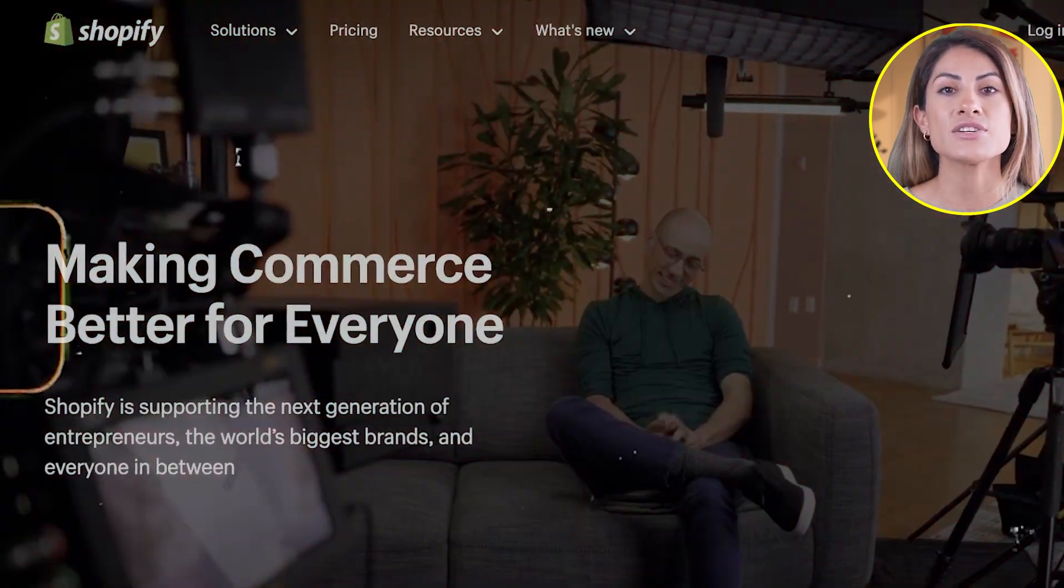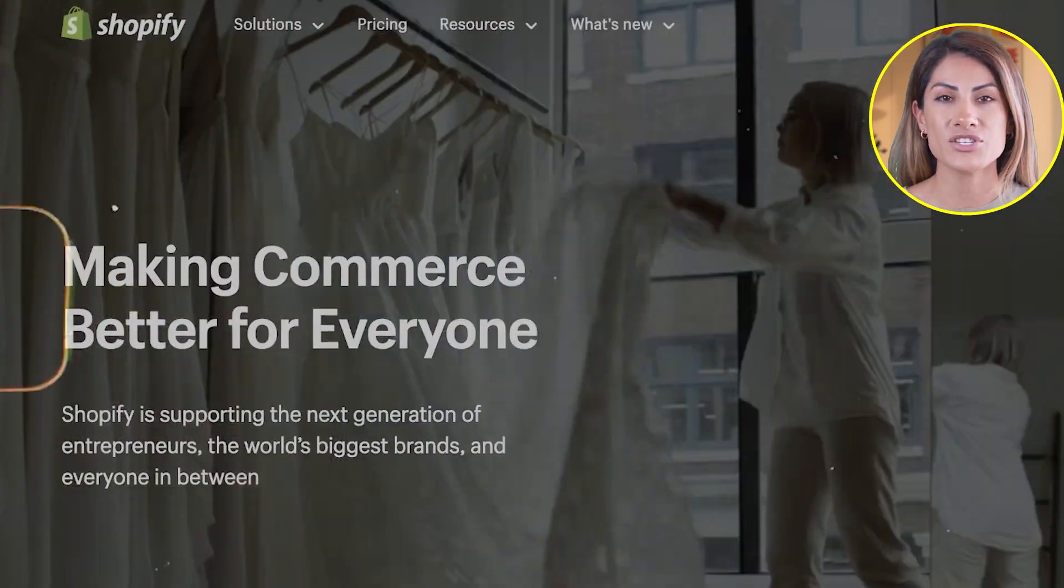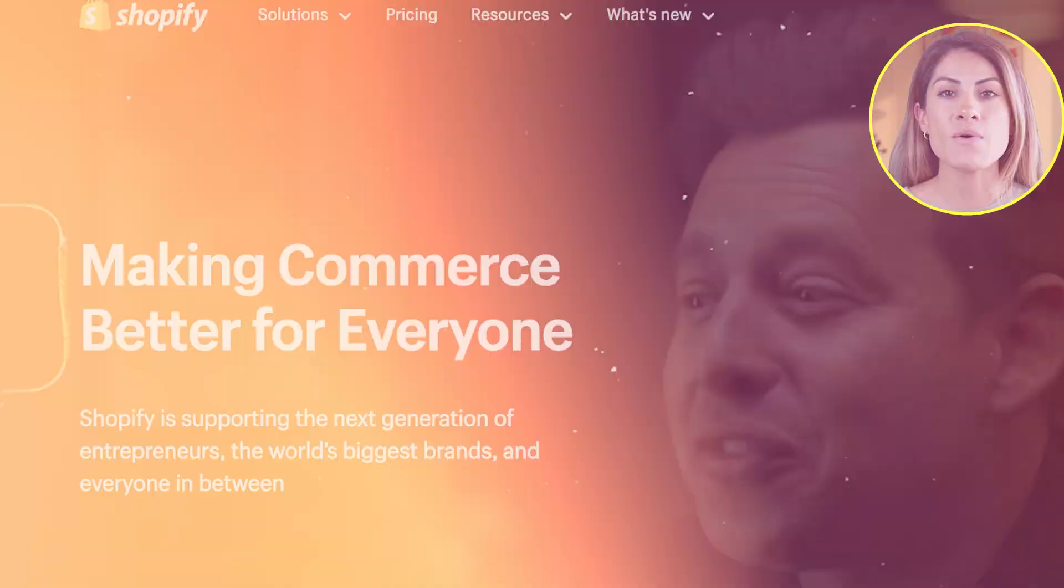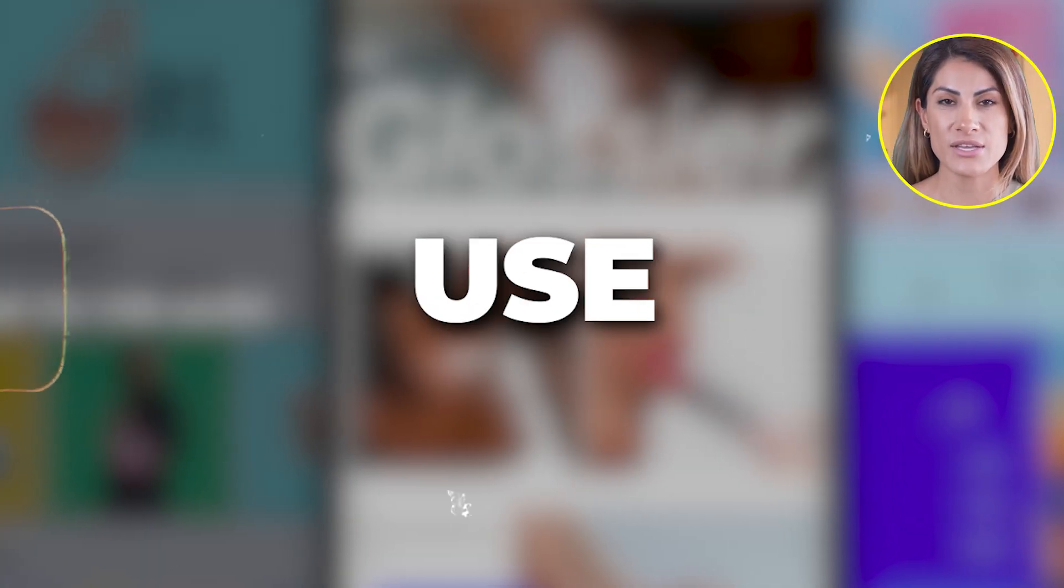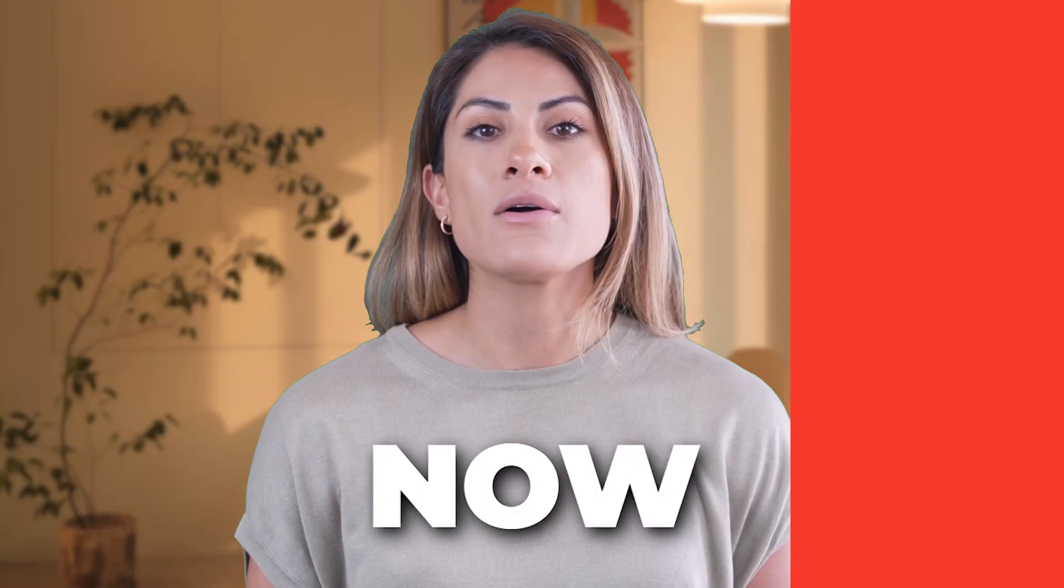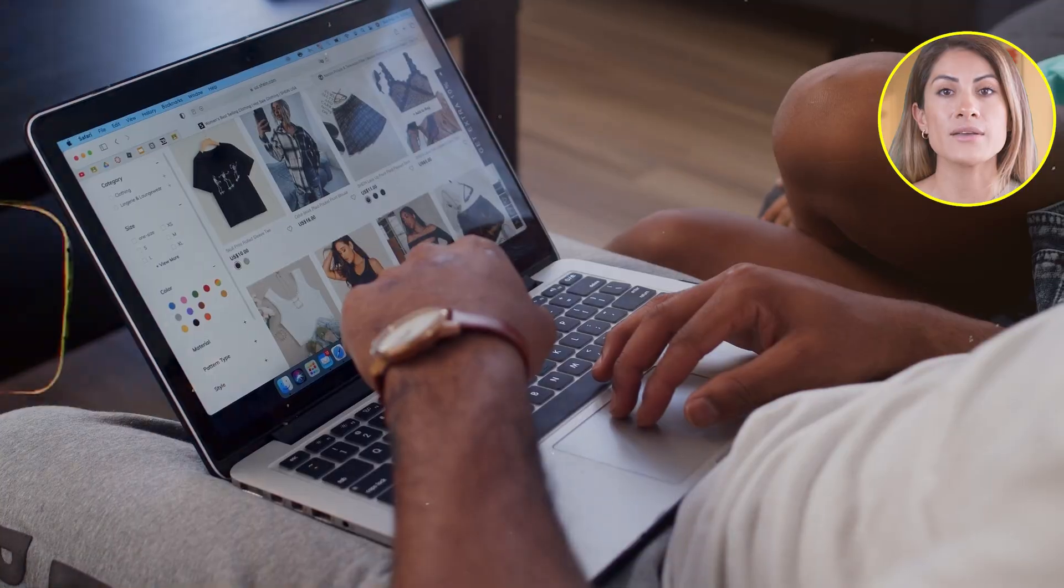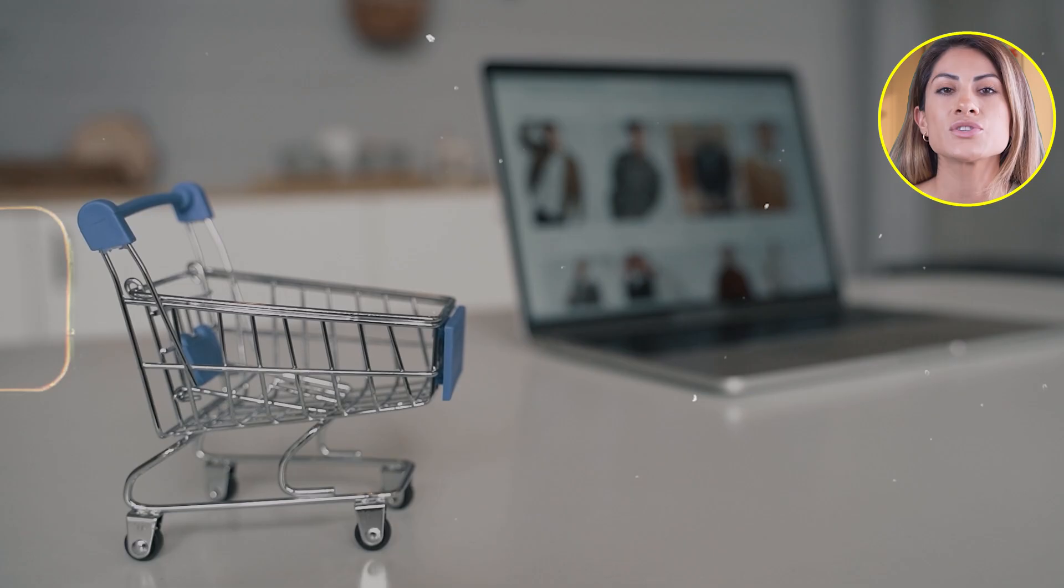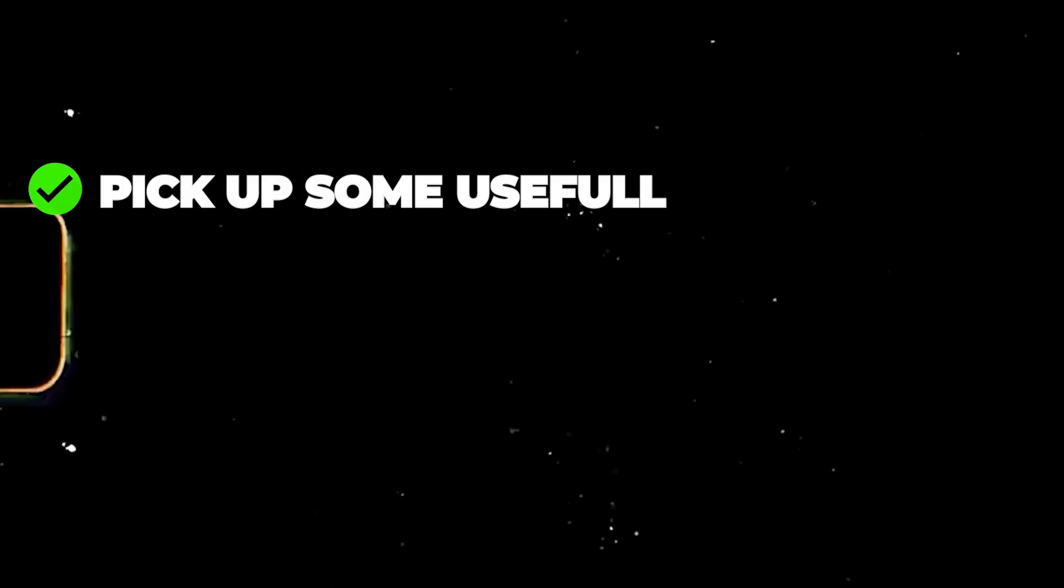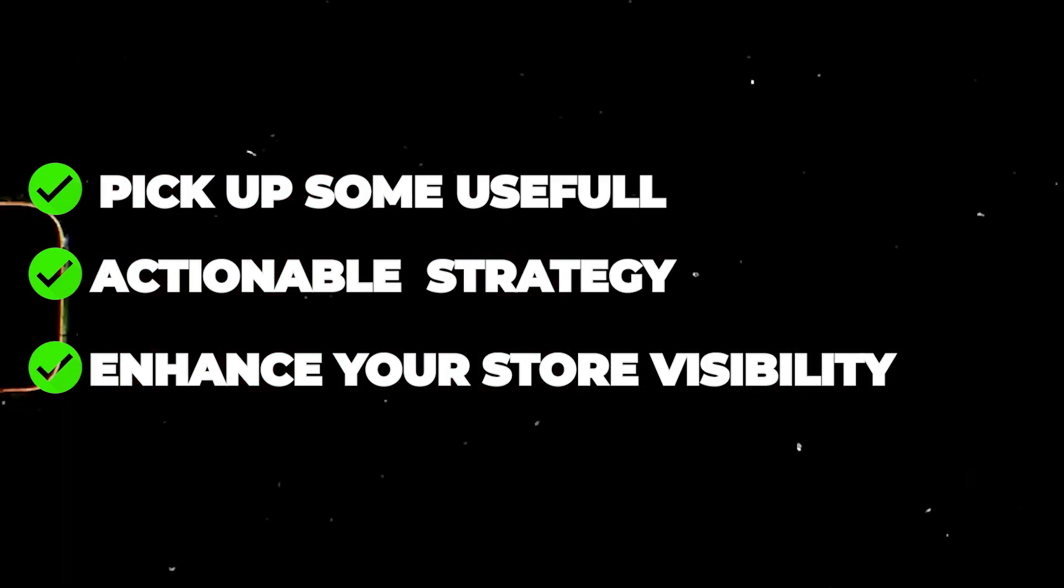Welcome to this Shopify SEO tutorial. In this video, I'll show you how to optimize your Shopify store using SEO to help boost your sales. This tutorial is for everyone, whether you're a beginner or an experienced store owner. You'll pick up useful and actionable strategies to enhance your store's visibility and gain more targeted traffic.